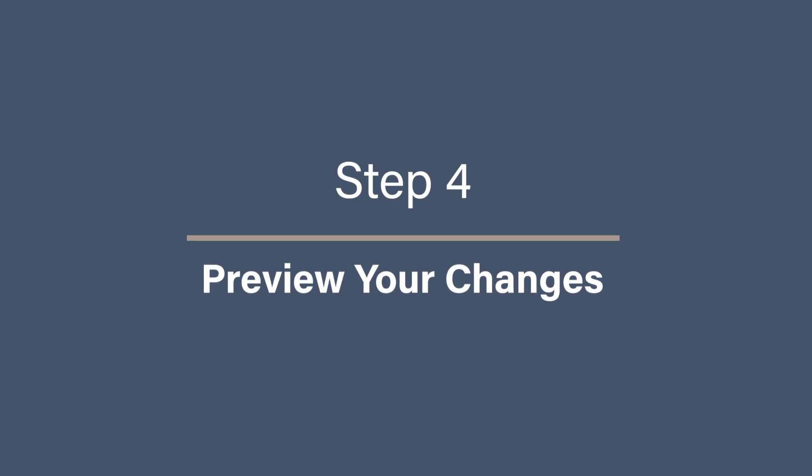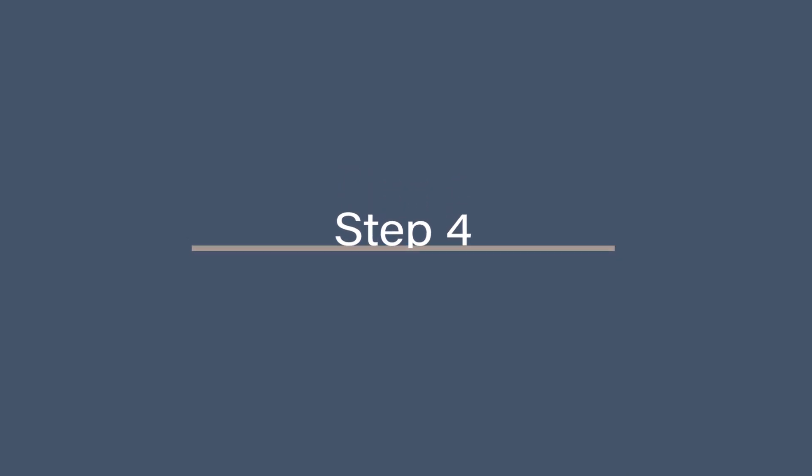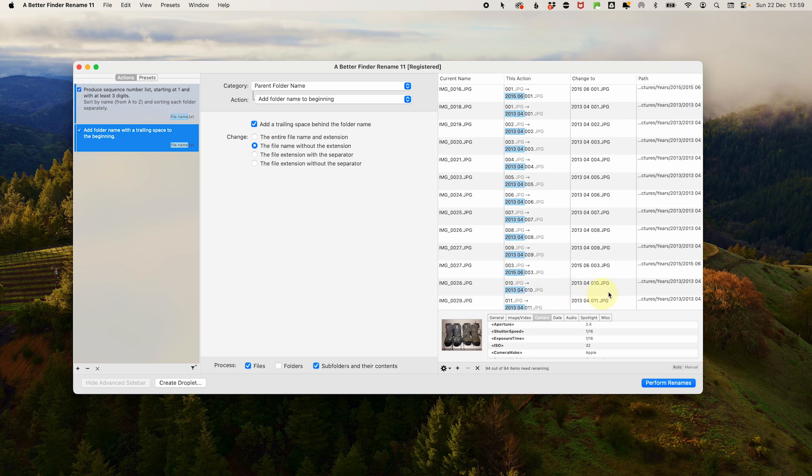Step four. Preview your changes. Before renaming, a better find a rename gives you a preview of your new file names. Review this preview carefully to ensure everything looks the way you want it. Something doesn't look right, tweak the settings and check the preview again. This step is critical to avoid accidentally renaming files incorrectly.